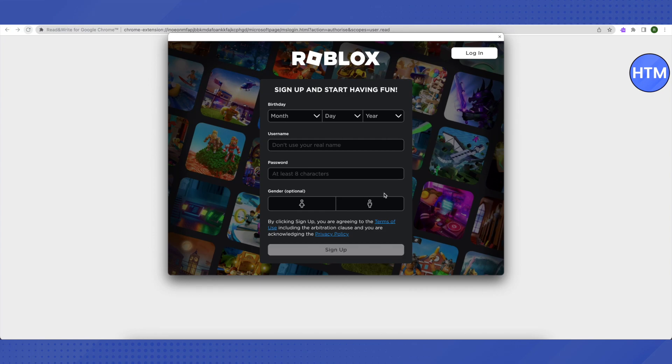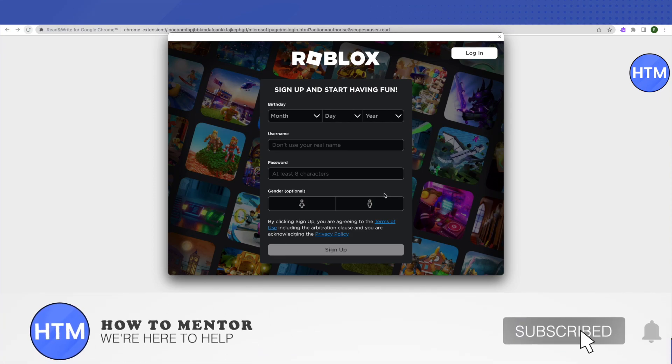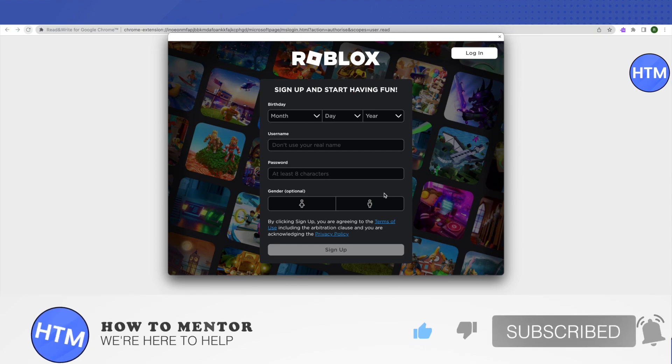I hope this video was helpful. Make sure to hit that like button and also subscribe to our channel for more helpful videos.